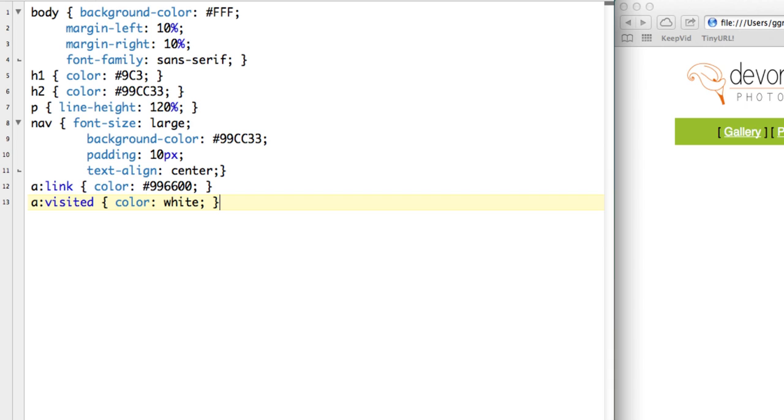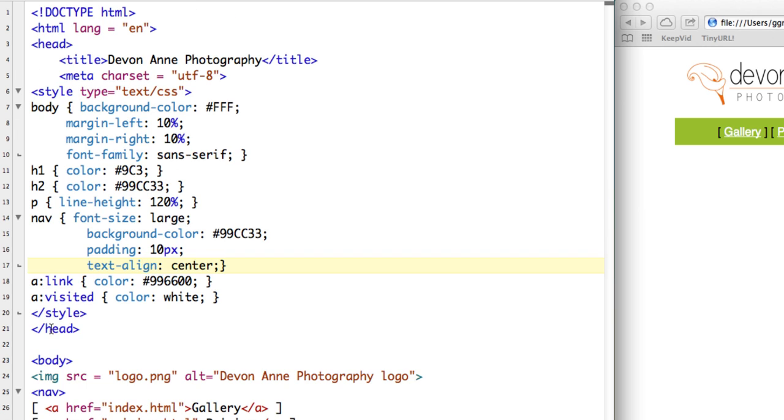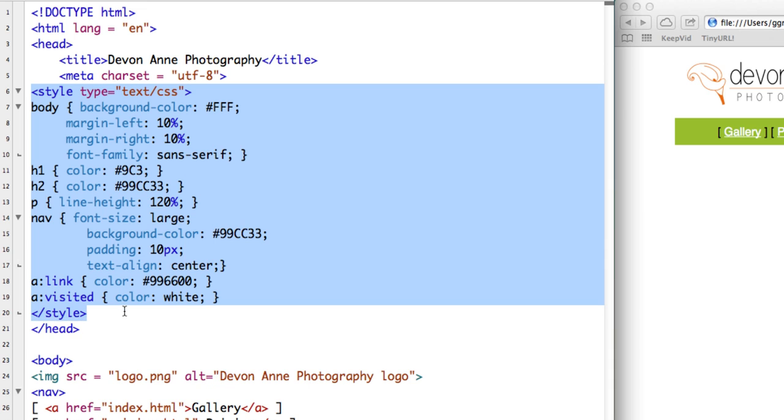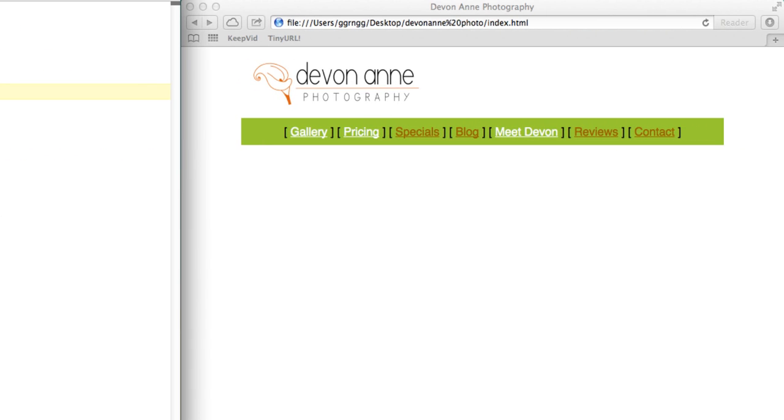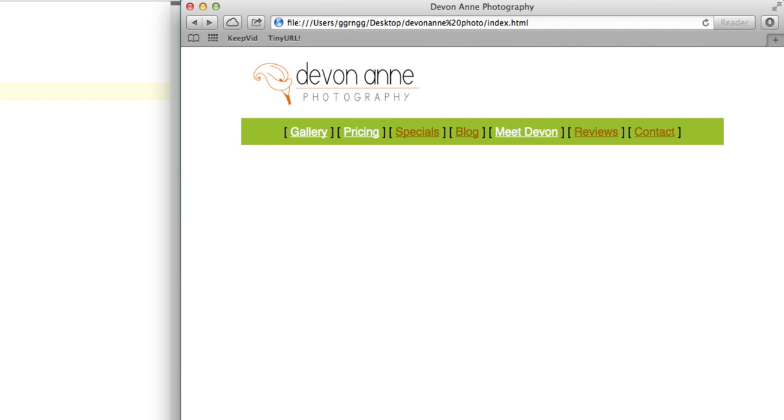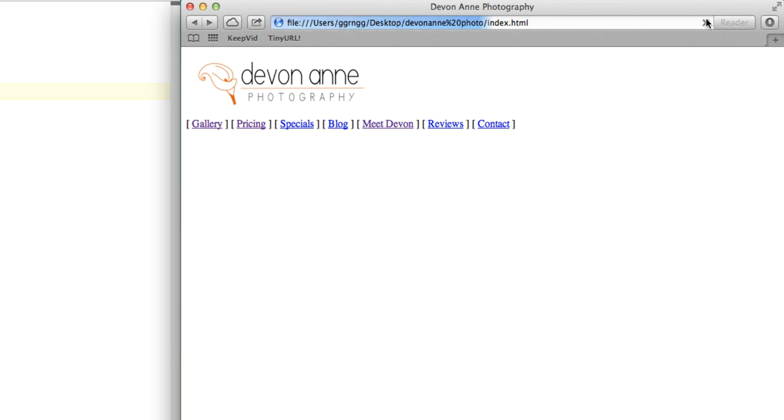Now I'm going to switch back to my HTML file, to my index page. So now that I've safely copied this into an external style sheet, I'm going to delete the style tag and everything else in between the opening and closing style tags here. Now when I do that, and if I save this and I refresh my page over here, you'll see that all the style information is gone.